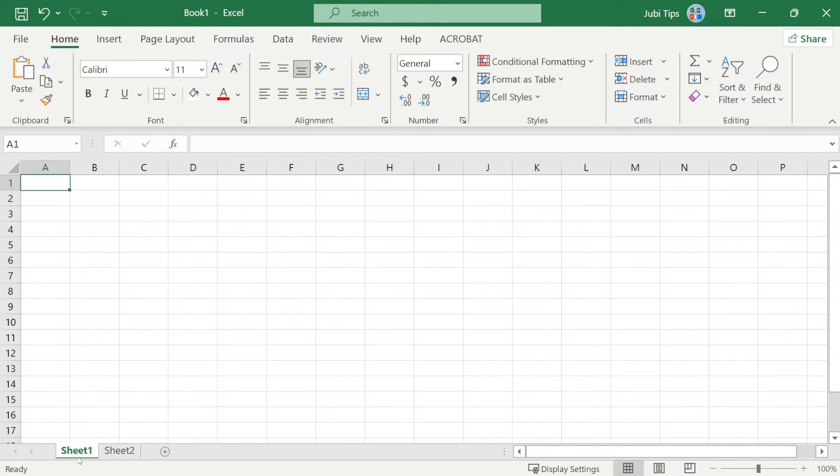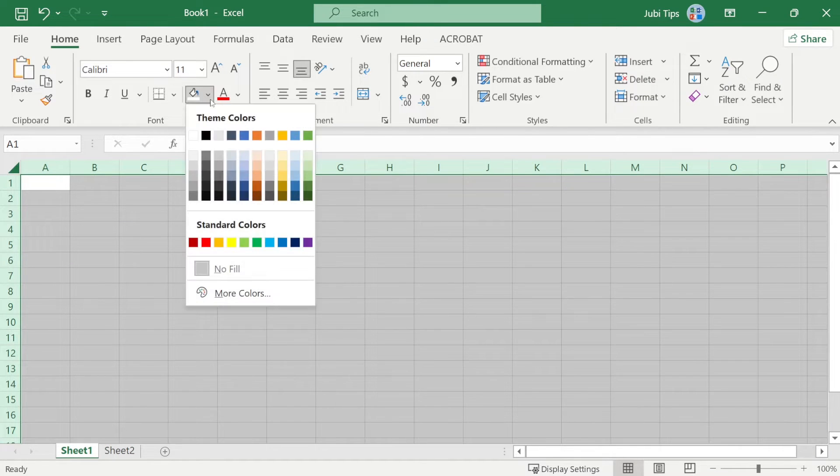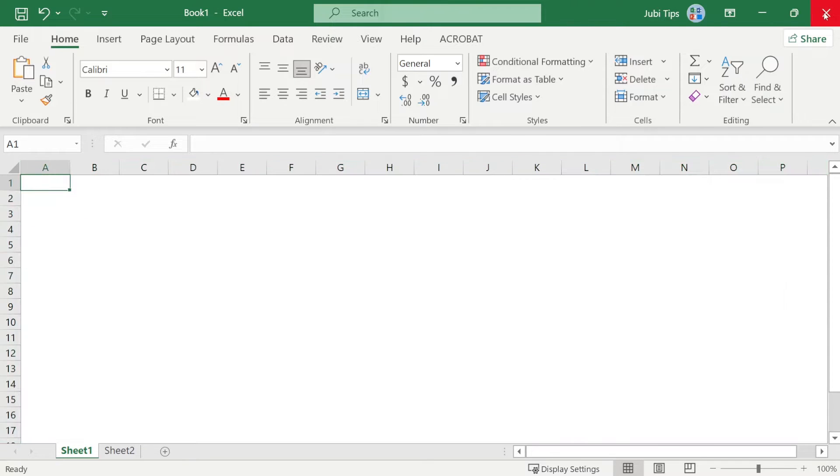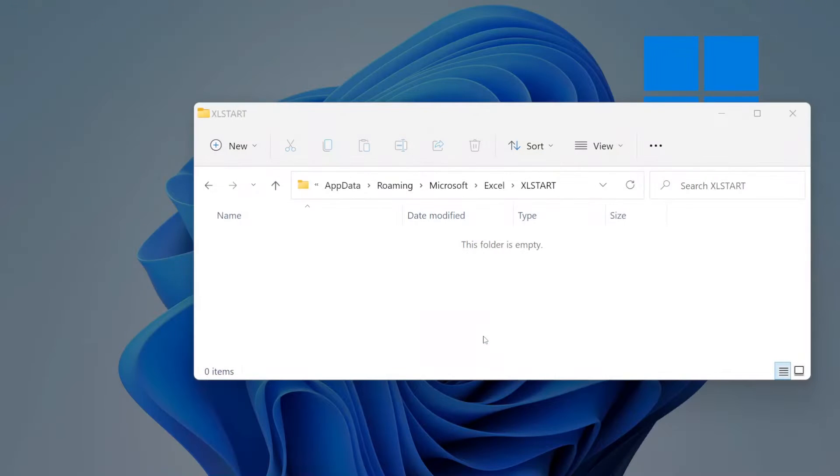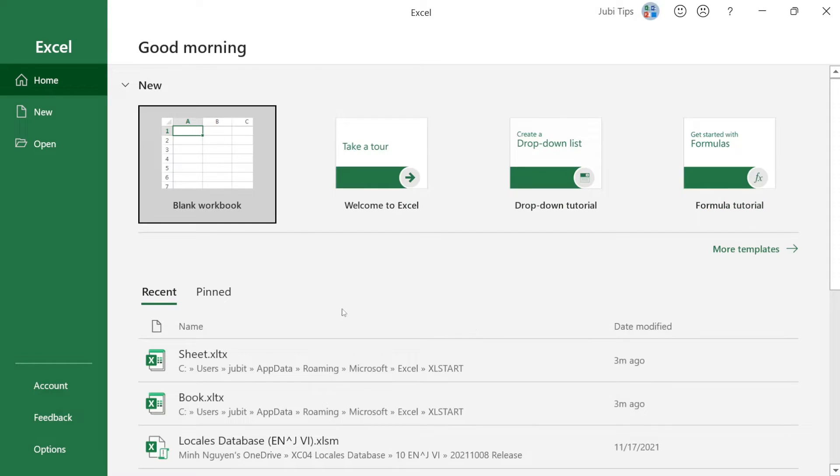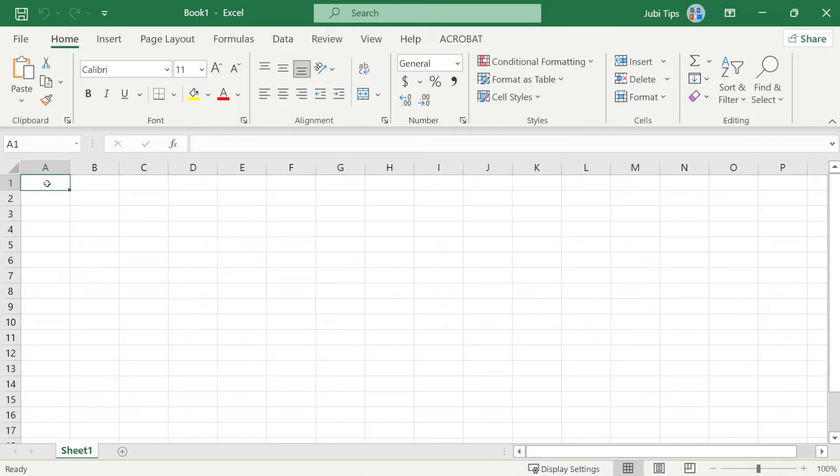I can just select everything here and under fill color choose white, but that will only solve my problem temporarily because if I close this Excel file and go ahead and open up another Excel file, go to blank, and you can see that the problem is coming back.